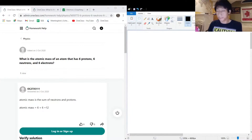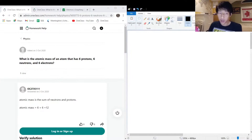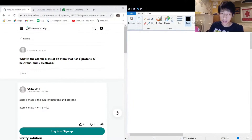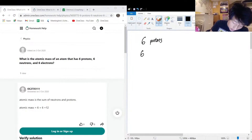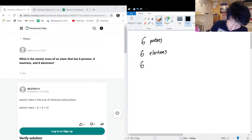The next question we have is asking us: what is the atomic mass of an atom that has six protons, six neutrons, and six electrons? So let's write that out — six protons, six electrons, and six neutrons.